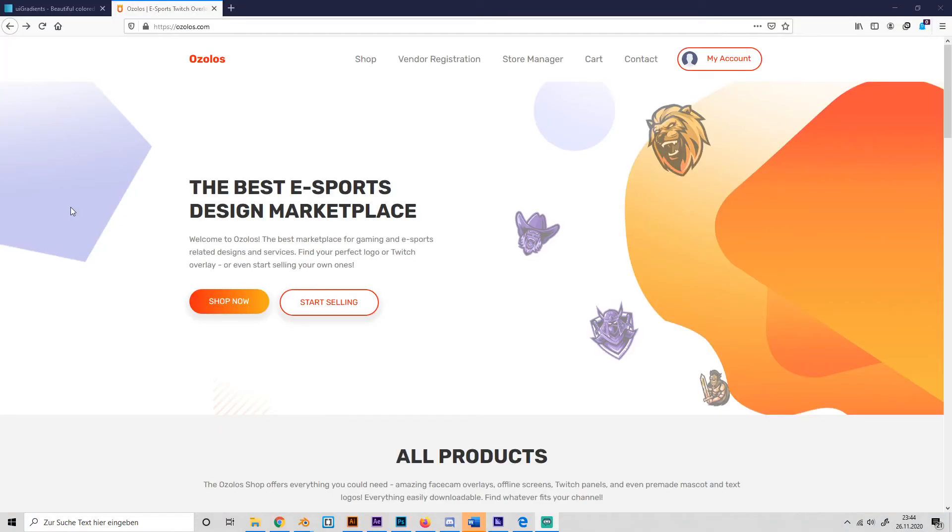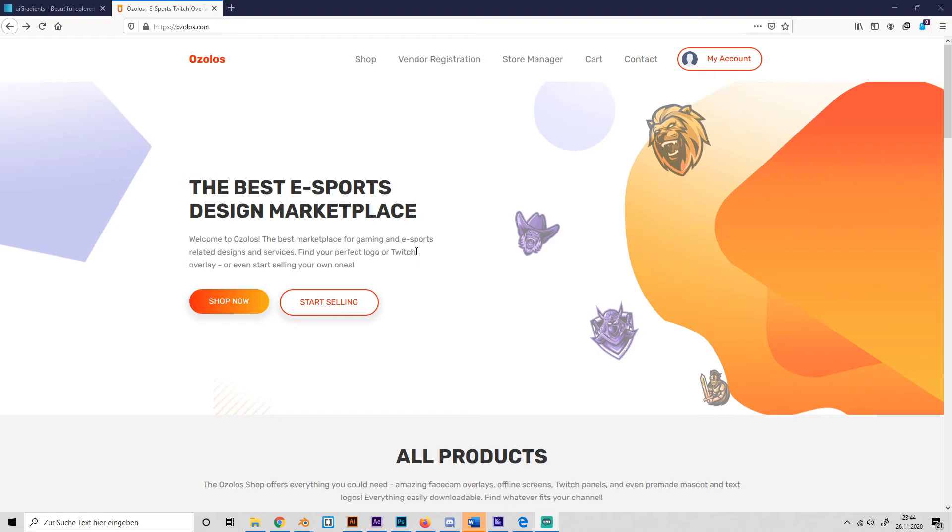Okay guys, so before this video ends, I have something really cool to show you. So my new website just launched, which is ozloss.com and you can find like any gaming related design products like Twitch overlays, like panels, face game overlays, offline screens and anything basically.